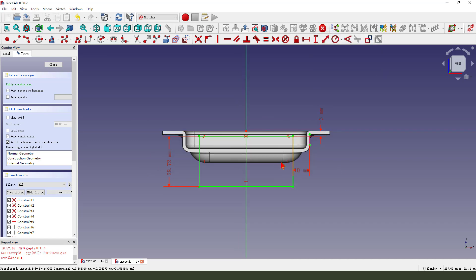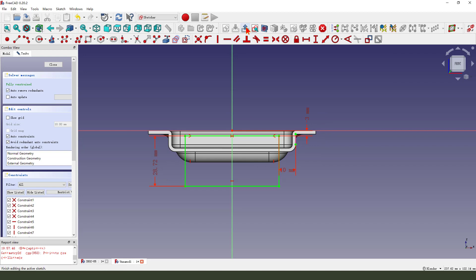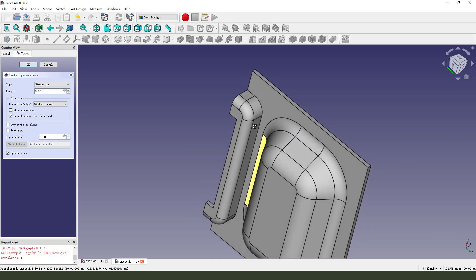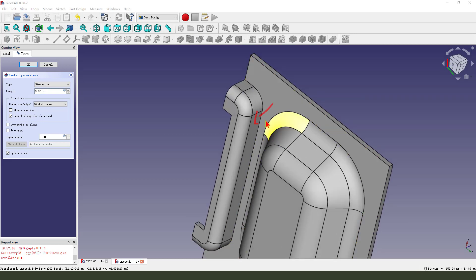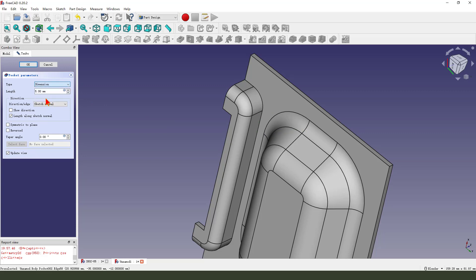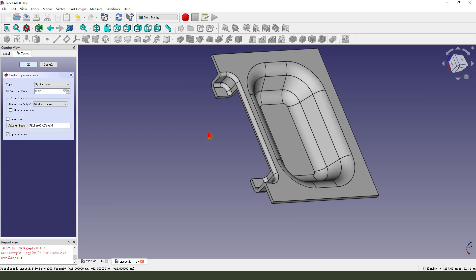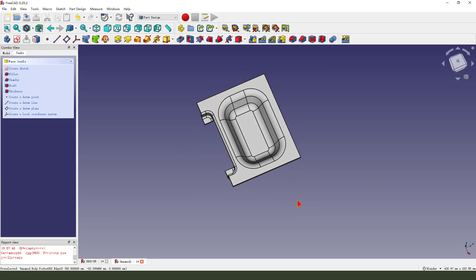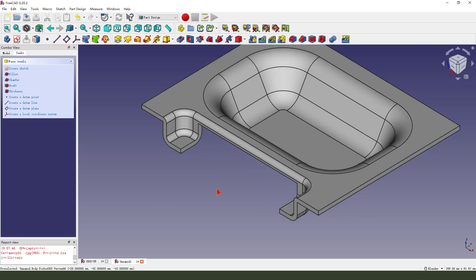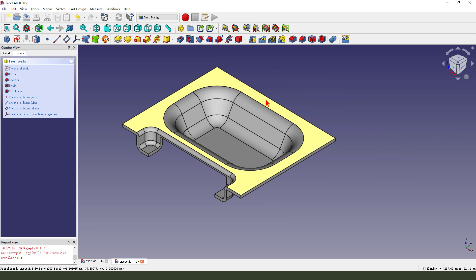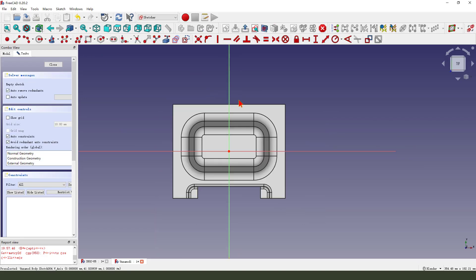Finish the sketch, leave the sketch. Apply a Pocket to the face — select 'up to face', select the face, and finish.